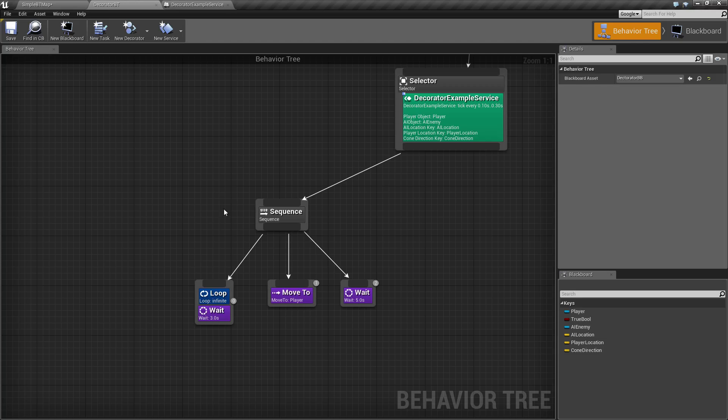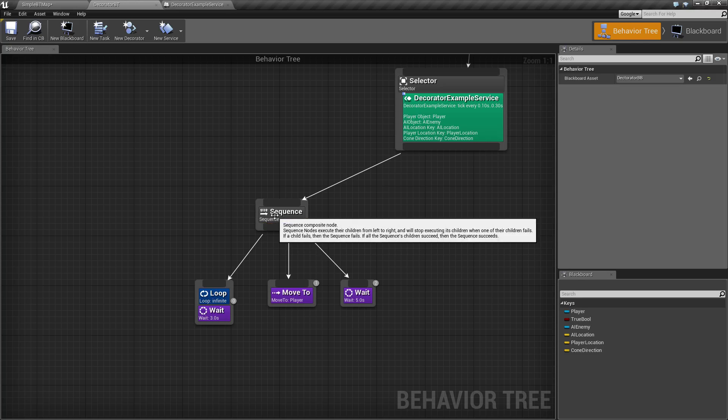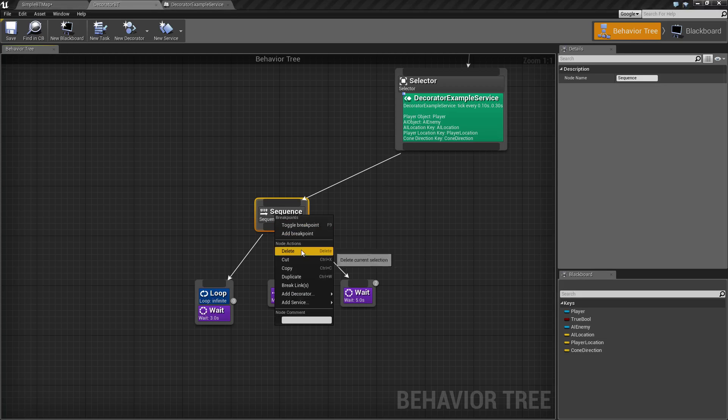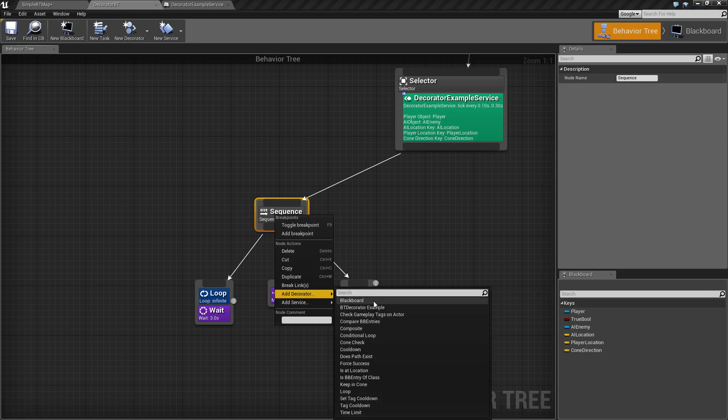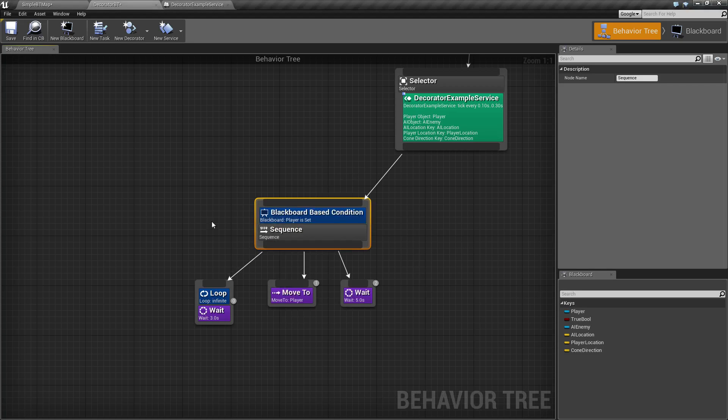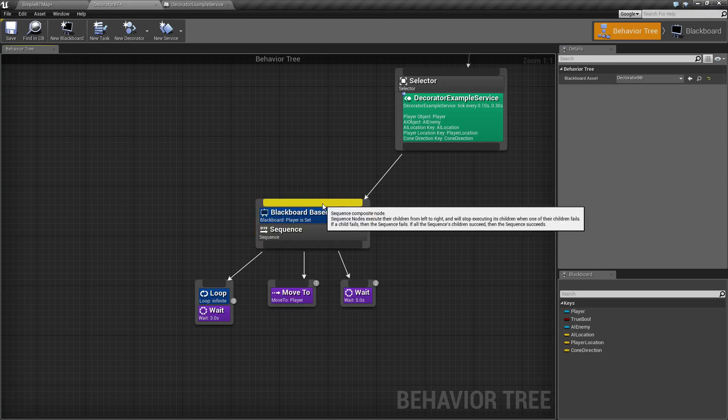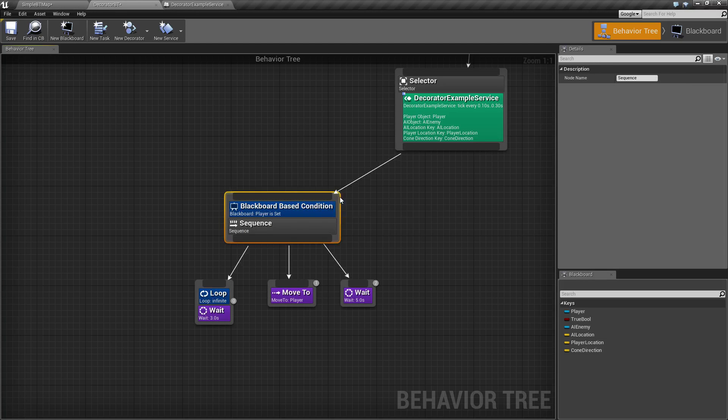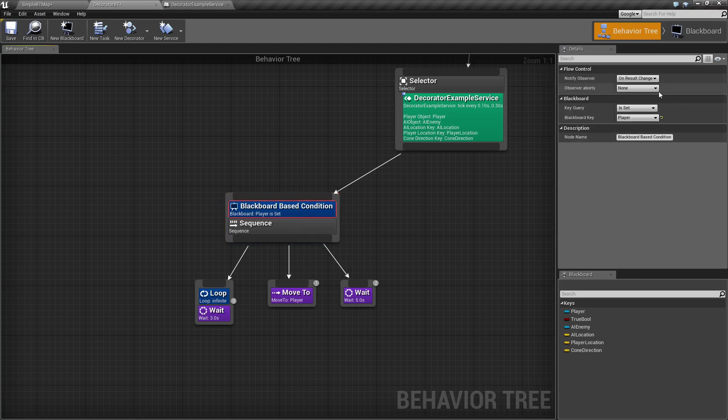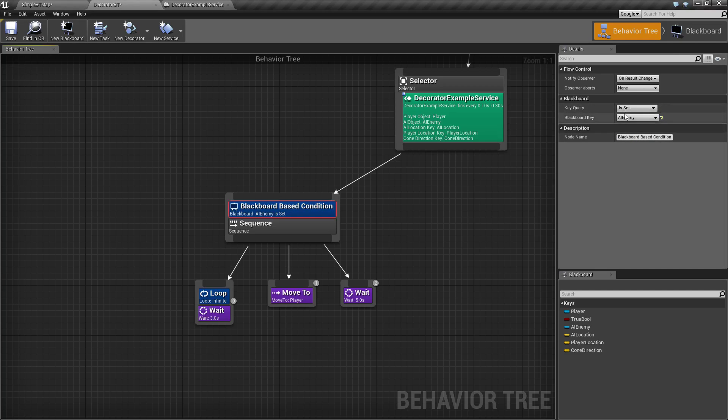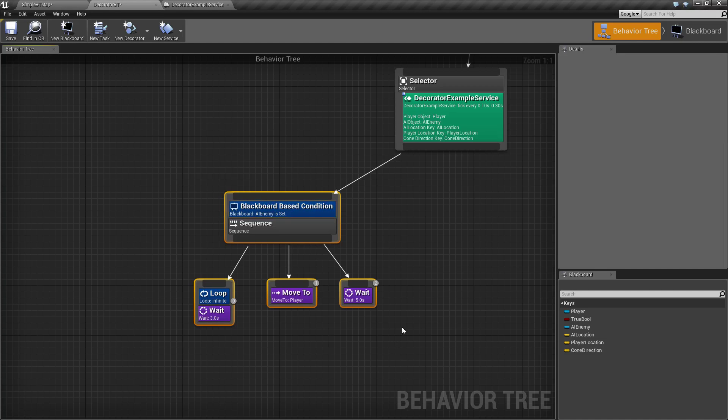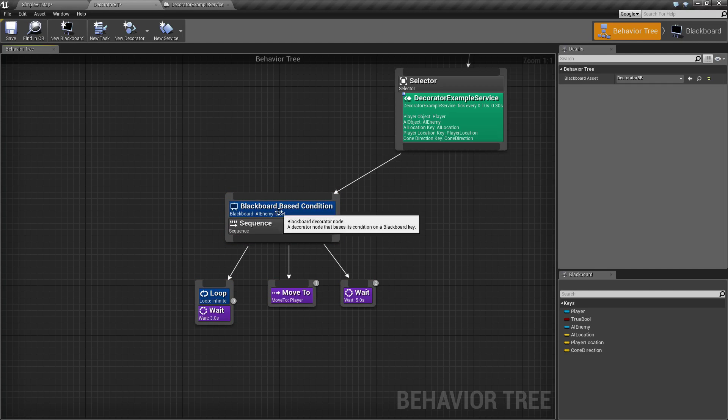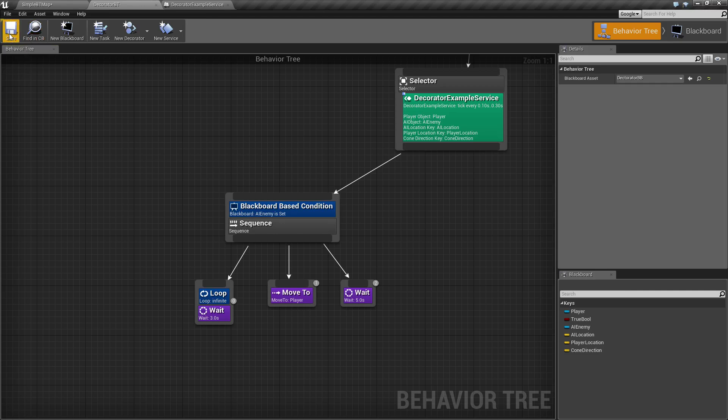So make sure you have something like a blackboard decorator or something above it so that it can break out of the entire sequence. In this case, I can go ahead and set Is AI Enemy set to allow this to run, and when AI Enemy is not set, it's going to break out of my loop.